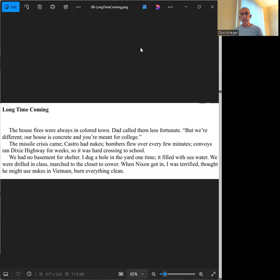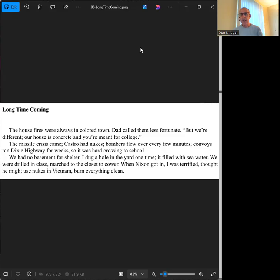Convoys ran Dixie Highway for weeks, so it was hard crossing to school. We had no basement for shelter. I dug a hole in the yard one time; it filled with seawater. We were drilled in class, marched to the closet to cover. When Nixon got in, I was terrified, thought he might use nukes in Vietnam, burn everything clean.